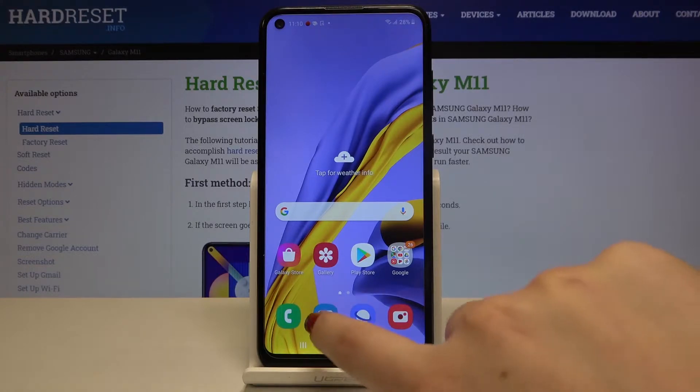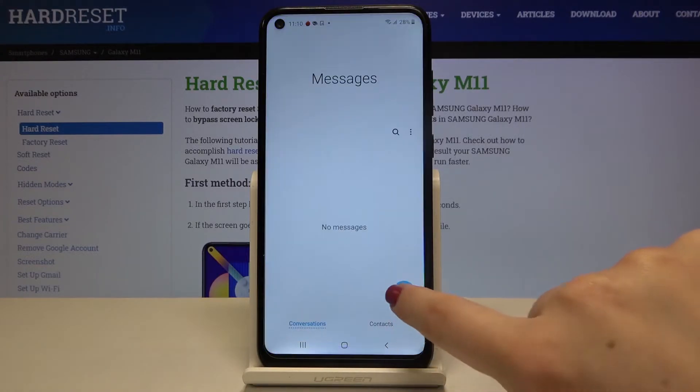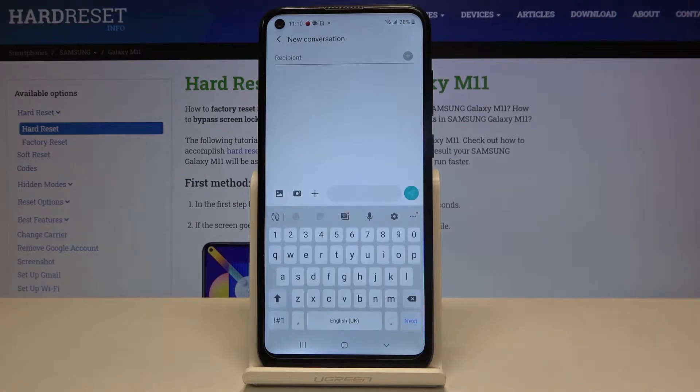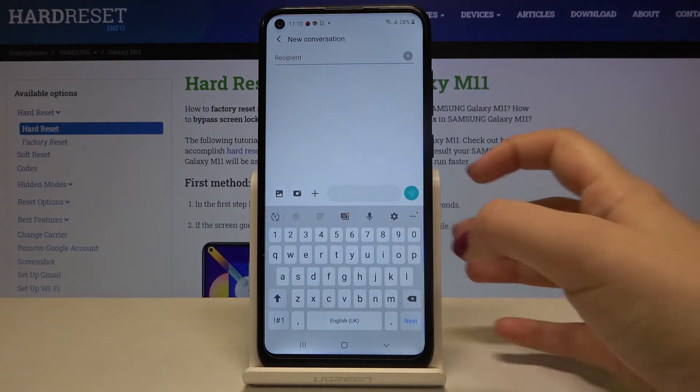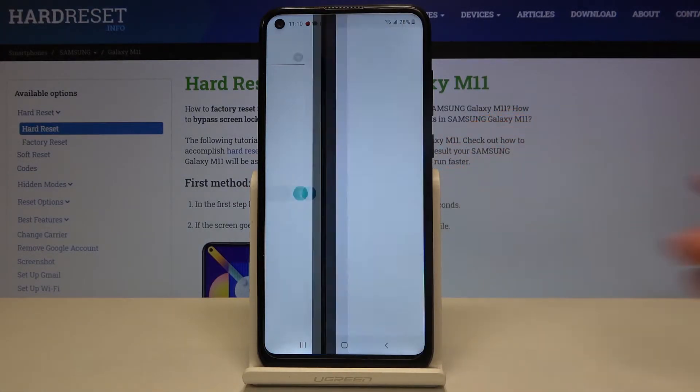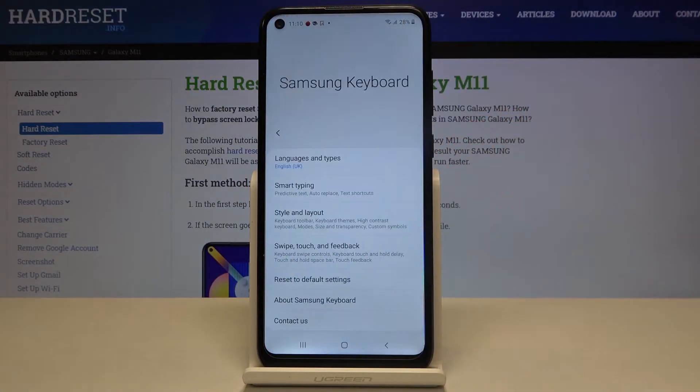First of all, we have to open the keyboard — for example in Messages, it doesn't really matter. As you can see, we've got the settings icon here, so let's tap on it.